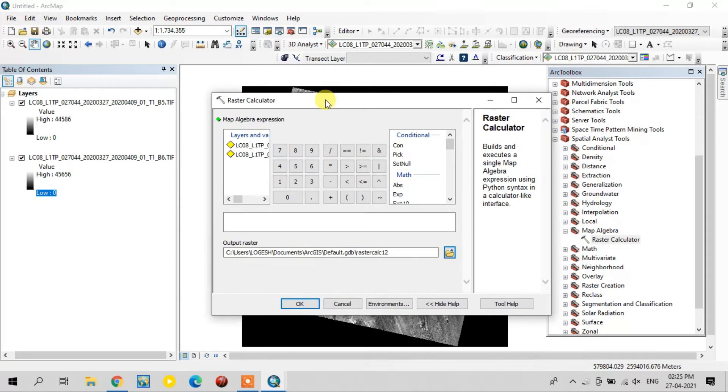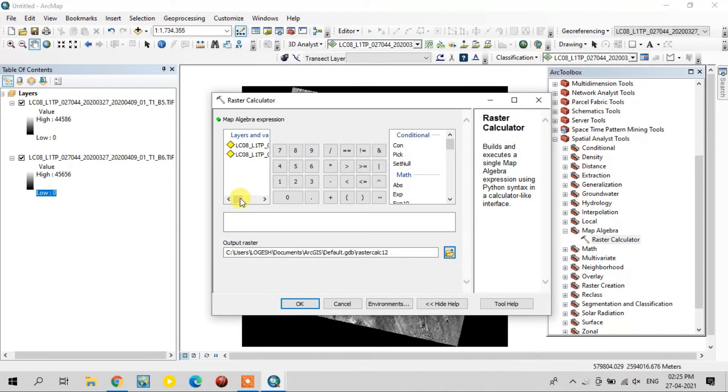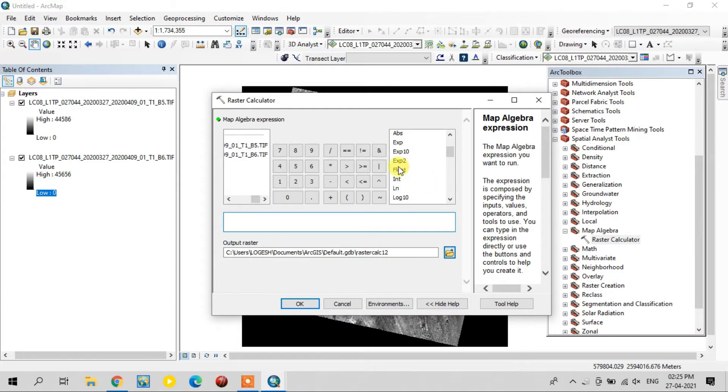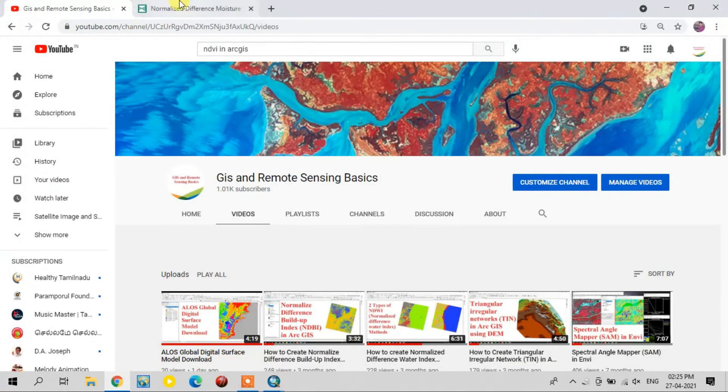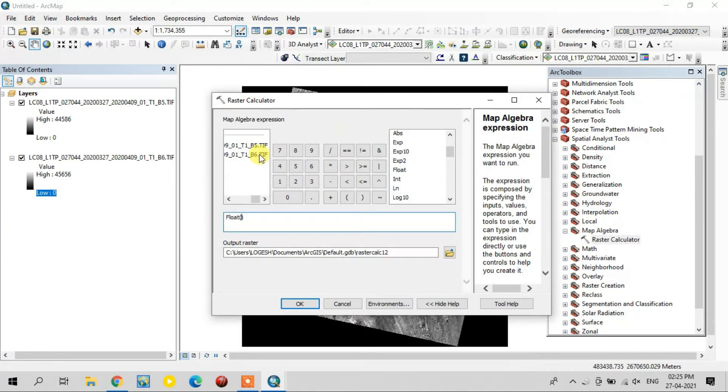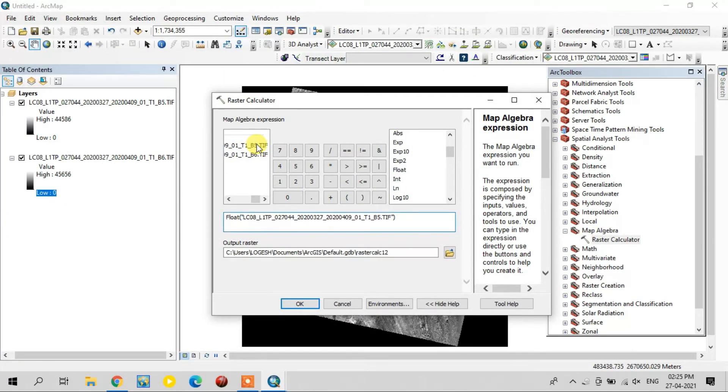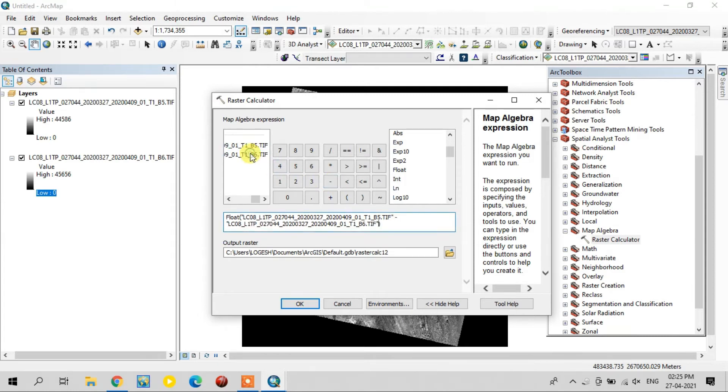See, this is the raster calculator window and here you see the fifth and sixth bands. For dividing purposes, you select the top chain, select the float first, and select the first file option. 5 minus 6, so you select band 5 minus band 6, then you divide it.